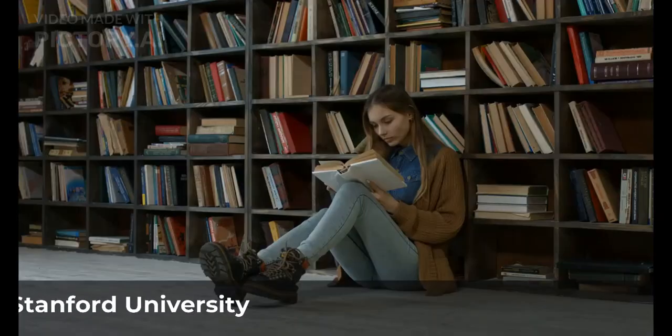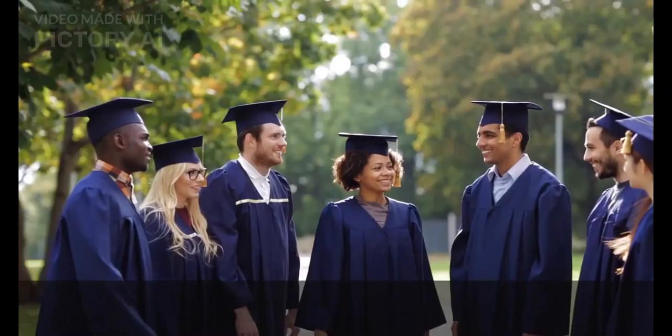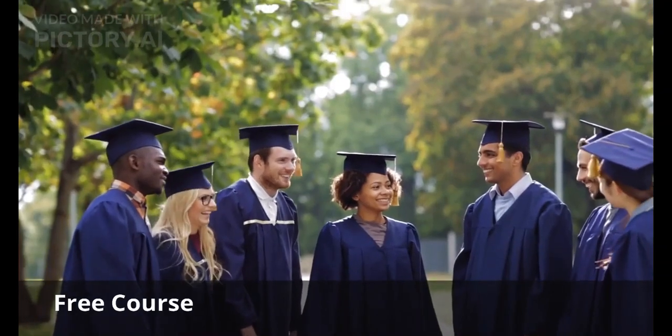Welcome to my YouTube channel. My name is Mandeep and in today's video, we are going to discuss free courses offered by Stanford University in different fields.